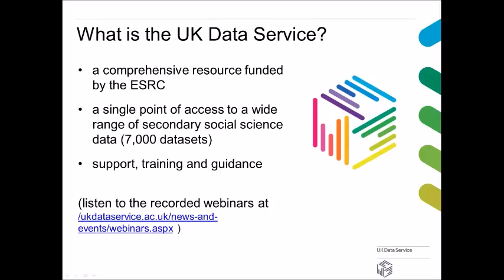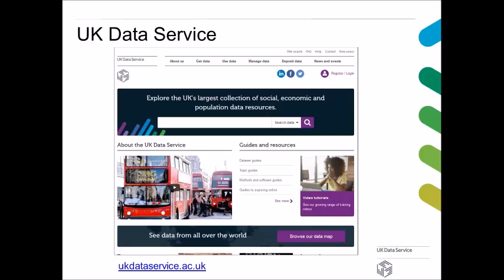What is the UK Data Service? The UK Data Service is a comprehensive resource funded by the ESRC. It is a single point of access to a wide range of social science data. As well as the data, we also provide support, training, and guidance. Please have a look at our recorded webinars at the URL provided on this slide — that is our website.